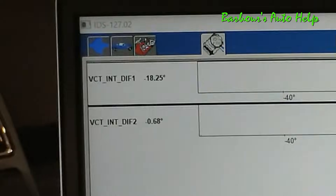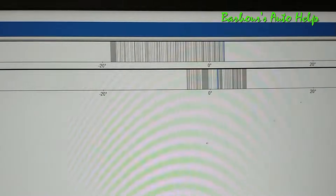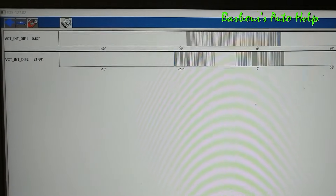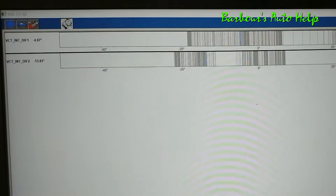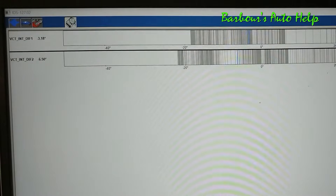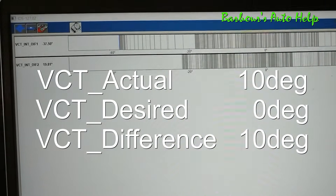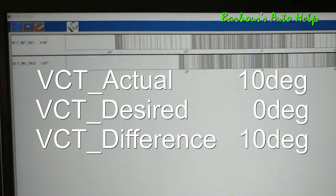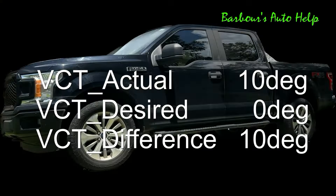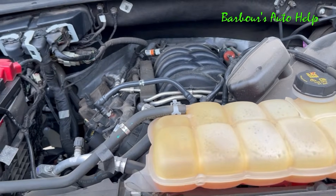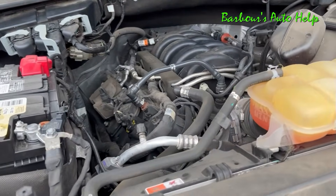Before we get too far into looking at this PID, let me explain a few things for those who may not be as well versed in monitoring it. This PID represents the difference between VCT actual — the actual position of the camshaft — and VCT desired, which is the desired position that the PCM wants the camshaft to be in. For example, if VCT actual is 10 degrees and desired is 0 degrees, then the VCT difference will be 10. This VCT difference PID used to be called VCT error, and it is an error because the PCM is commanding one thing and not seeing what it expects to see.